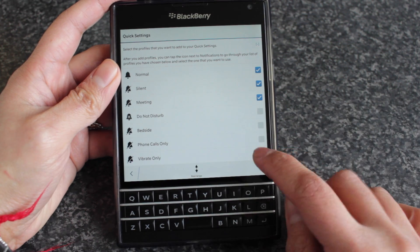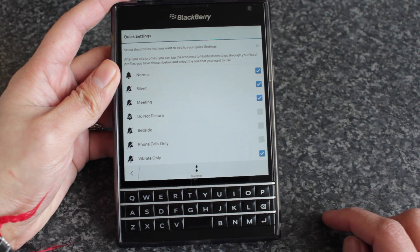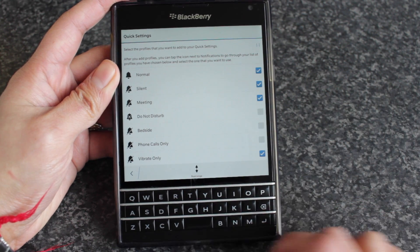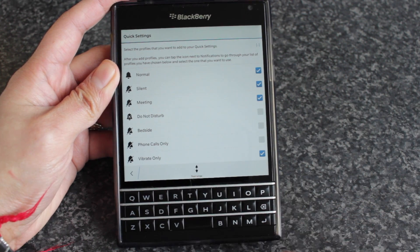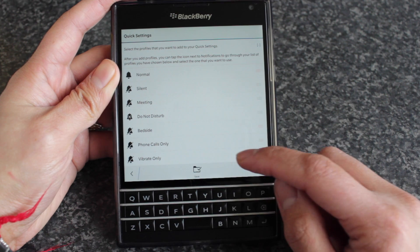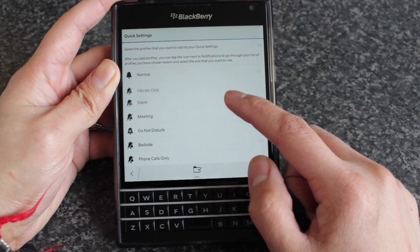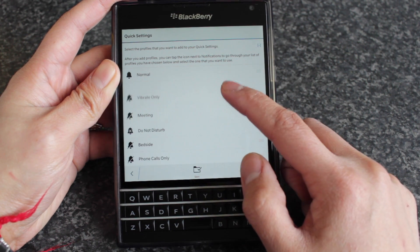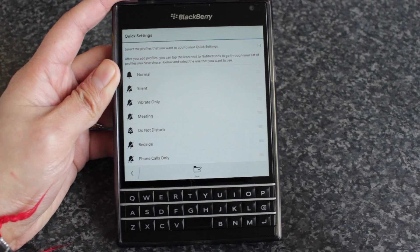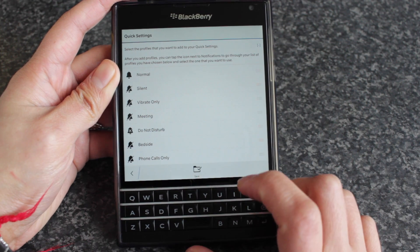You can tick which ones you want to add. So if I wanted to add vibrate only, I can do that. You can also see there's a rearrange option here, so you can set the order of how you want them to appear and how it scrolls through.